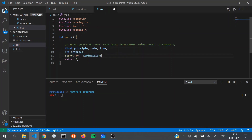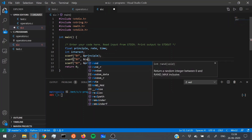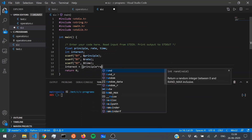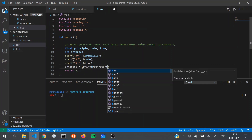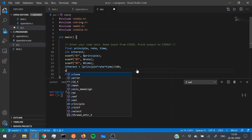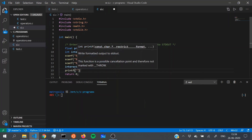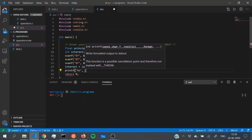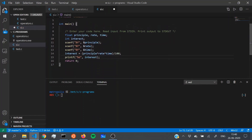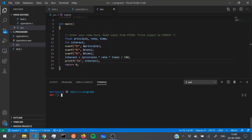The input has three lines, so we'll need three scanf statements for principal, rate, and time. After that, all we have to do is calculate interest using the formula they provided: principal multiplied by rate multiplied by time, divided by 100. Once we've done that, all we have to do is print the result — using printf with an integer format specifier — and we're done.